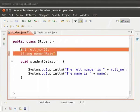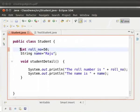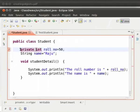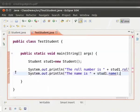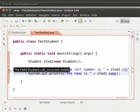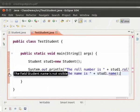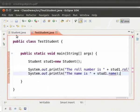We will now change the modifier to private. Before the field declarations, type private. So type: private int roleNumber equal to 50. Next line, private String name equal to "Raju". Now save the file teststudent.java. We can see that we get errors in teststudent.java. Hover the mouse over the error symbol. It says the field student.rollNumber is not visible and the field student.name is not visible. This is because private fields can be accessed only within their own class.